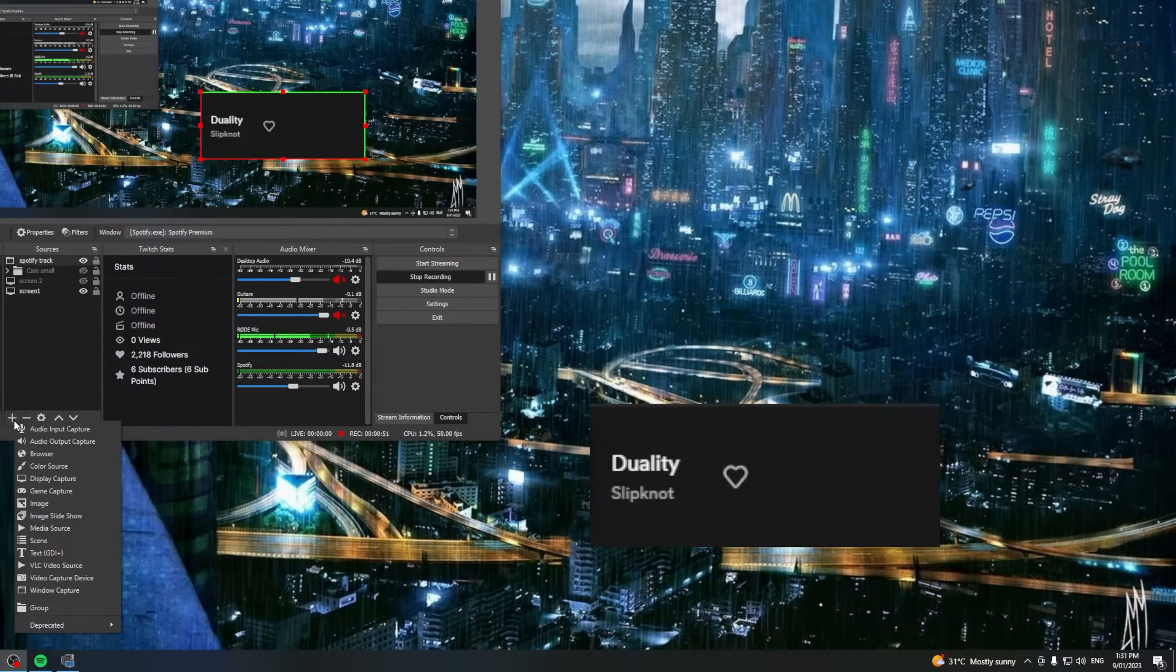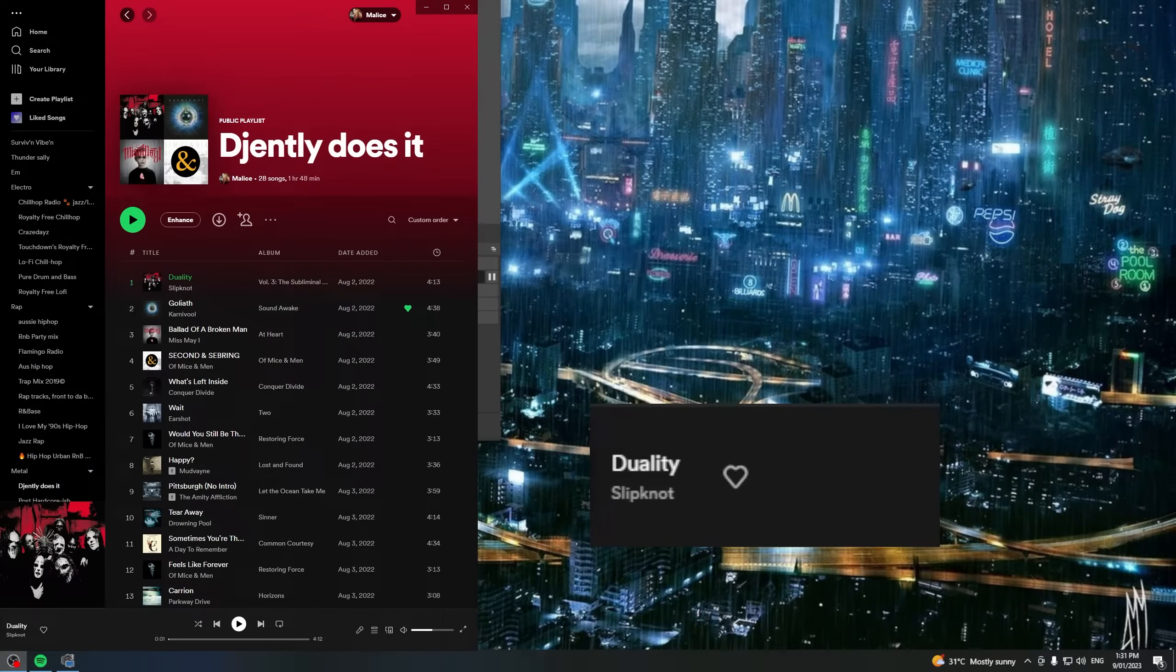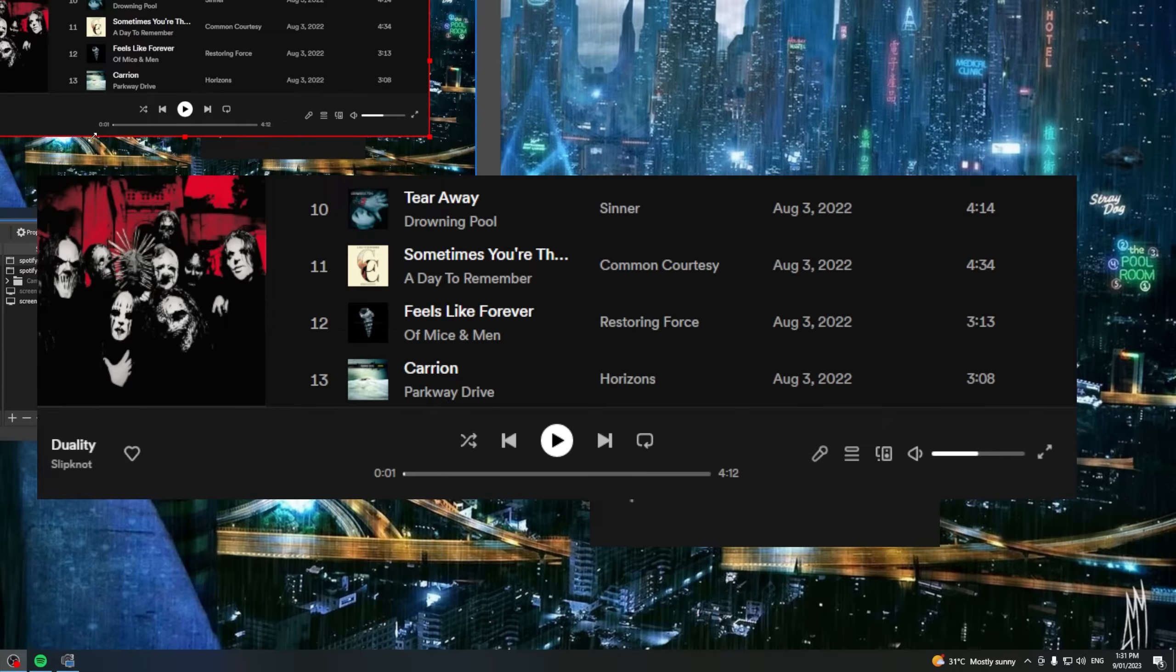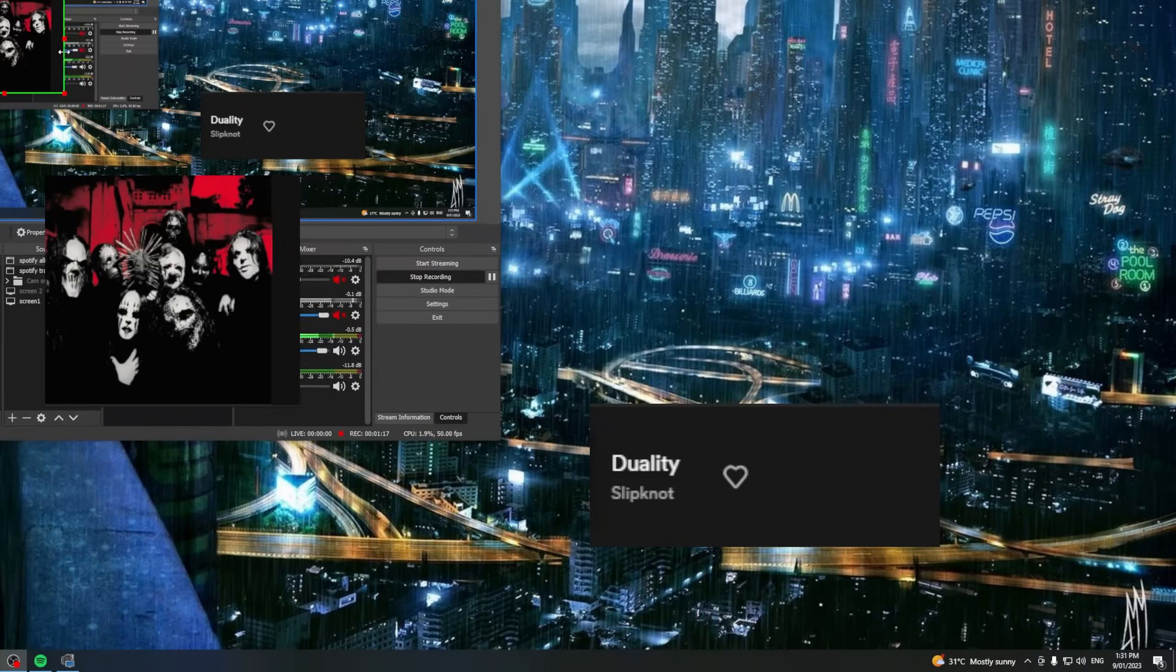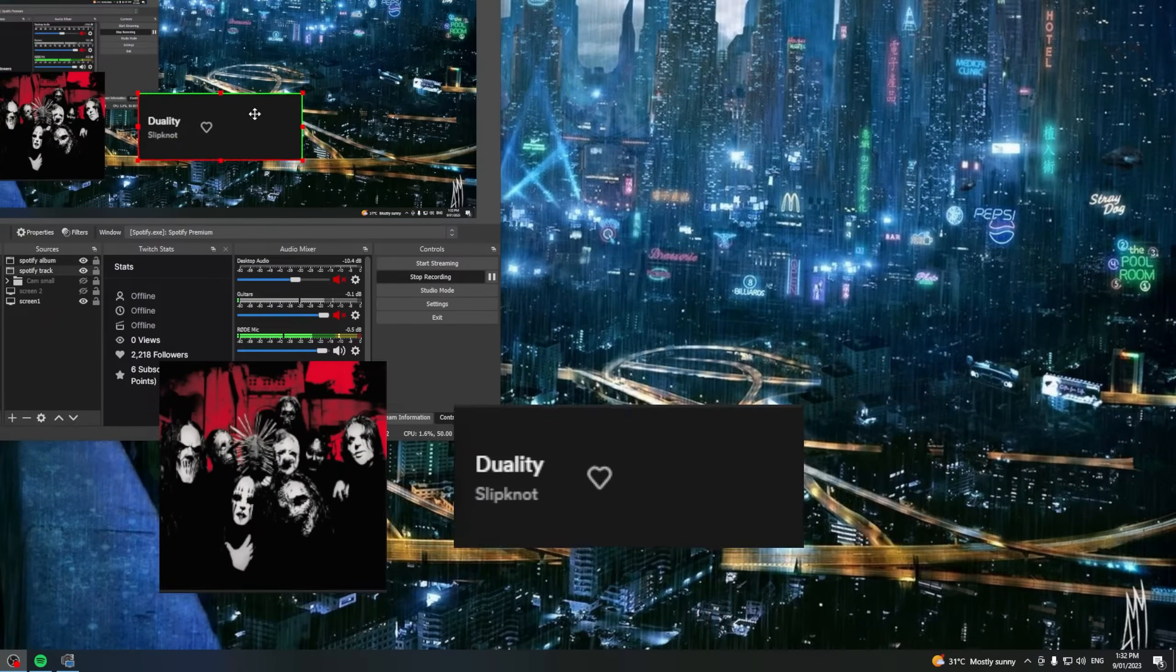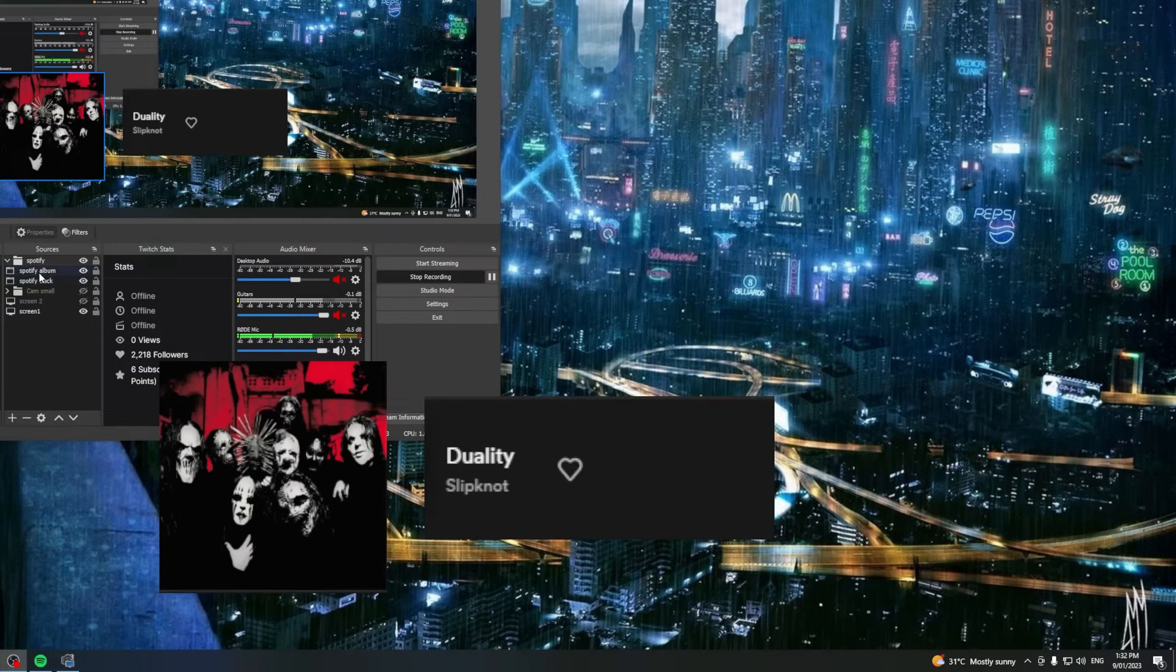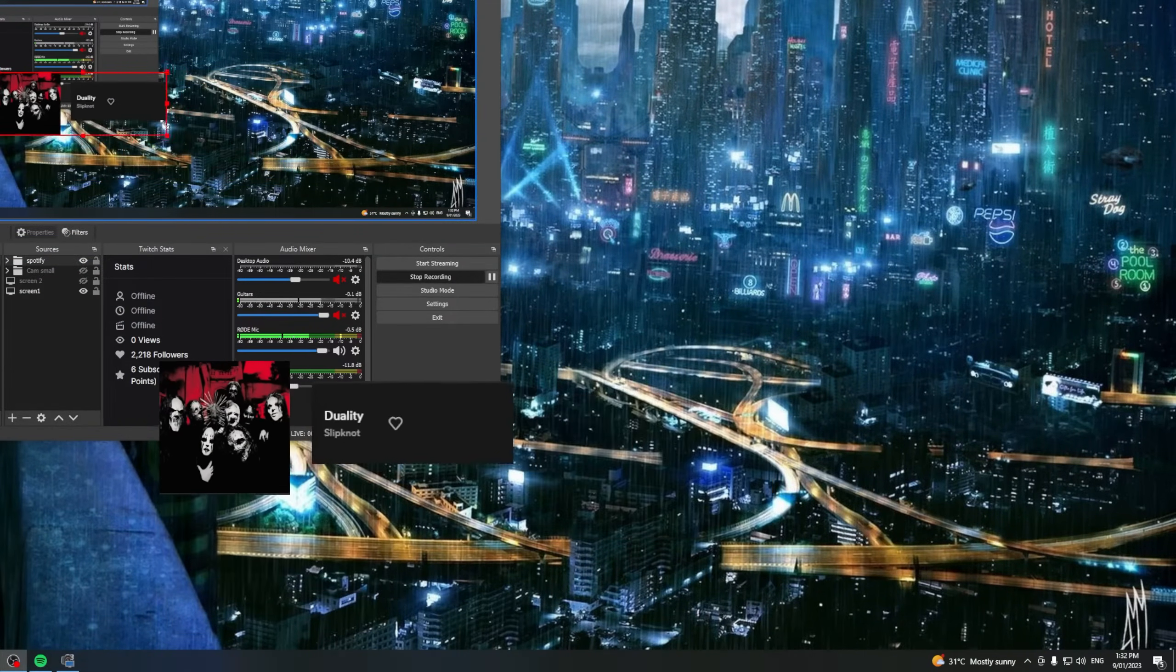Now we can go one step further and we can go and scale that down so that it is just the track name and artist. We'll go and add a second one being window capture. We'll call this one Spotify album. Again we will do the same thing holding down alt we can scale that window down to just our album art and we'll make that a little bit bigger. Now we can go and pop those next to each other. We'll create a group to keep things nice and neat and organized.